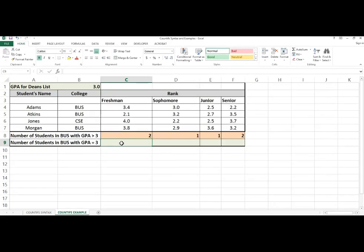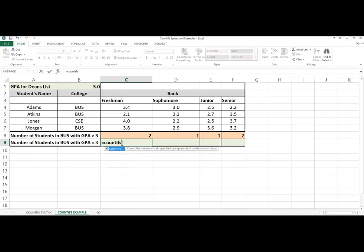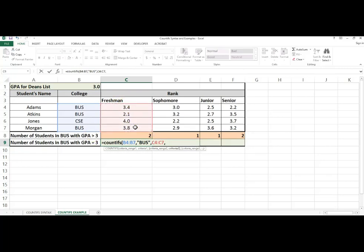In cell C9, I want to write a formula to determine the number of business students who are freshmen with a GPA equal to 3.0. I have multiple criteria, so I need to use the COUNTIFS function. My first range, I'm going to check for the college. I'm going to hard code BUS. I'm checking for the freshman GPA. There's my range. I'm checking for 3.0, which is in cell B1. And because I'm just testing for equality, all I have to do is type in the cell reference.